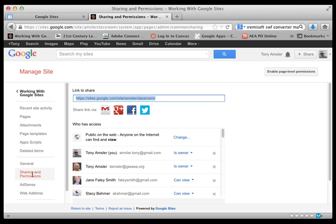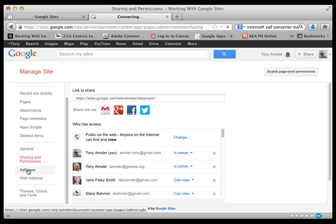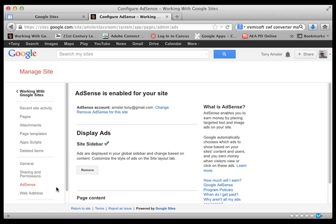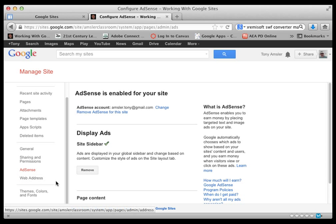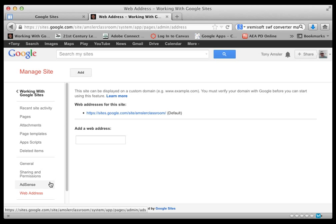We can click on AdSense. This is where you can actually subscribe to AdSense and put ads on your website. If this is a classroom website or a school website, we recommend that this not be used, but it's there and we now know about it.